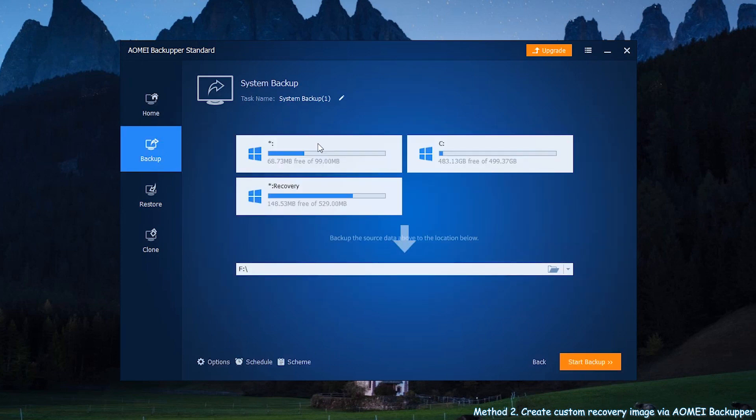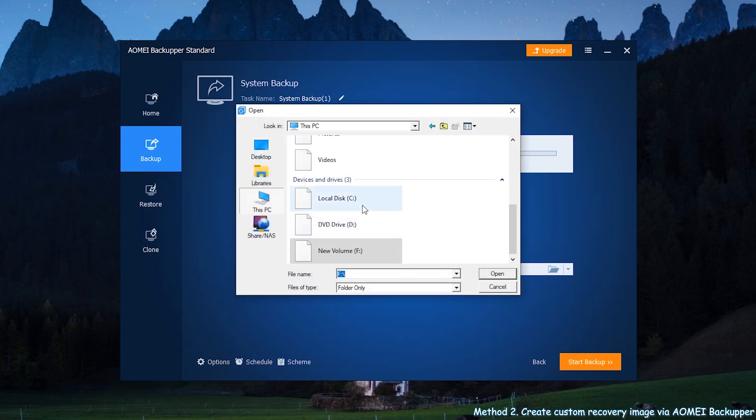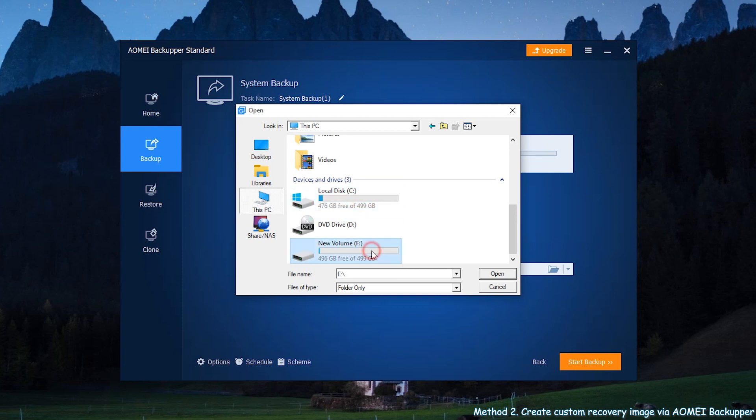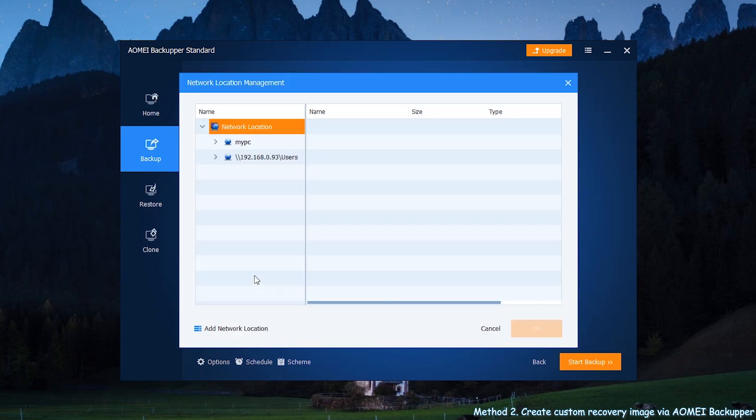The source data has been selected by default. Select a destination location to receive the backup image. You can backup to local disk, external hard drive, NAS, network drive, etc.